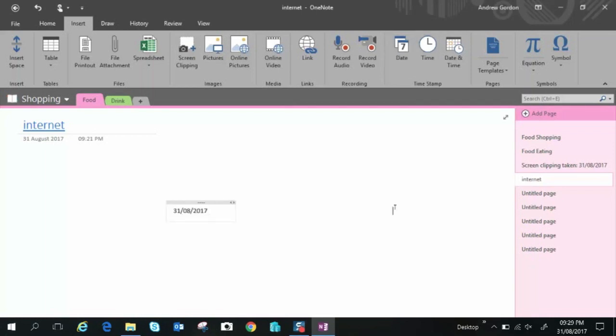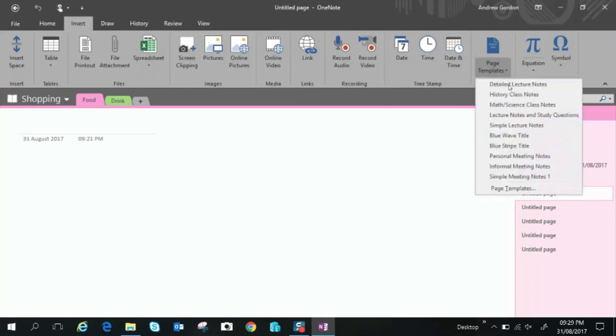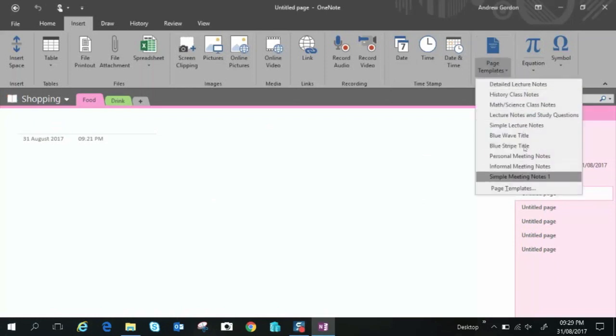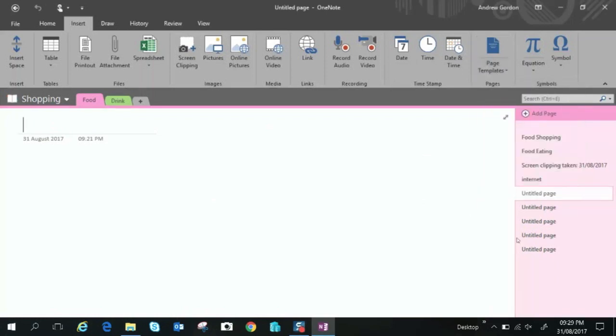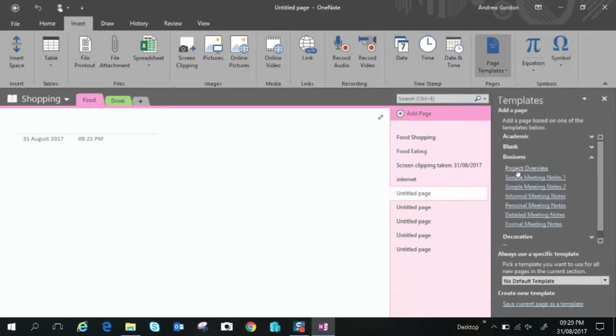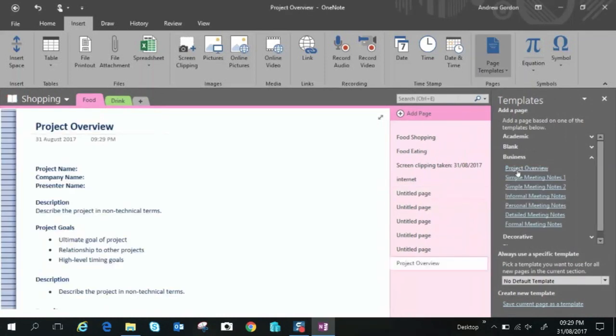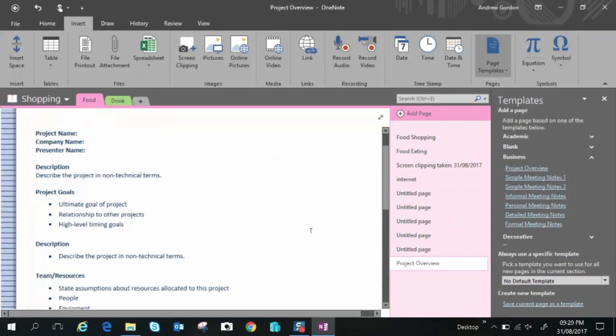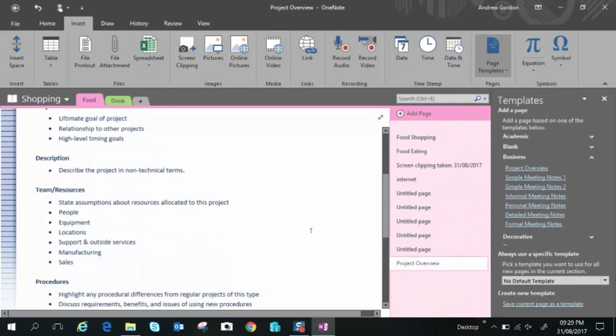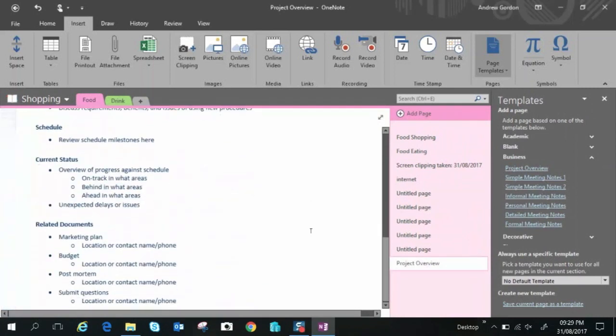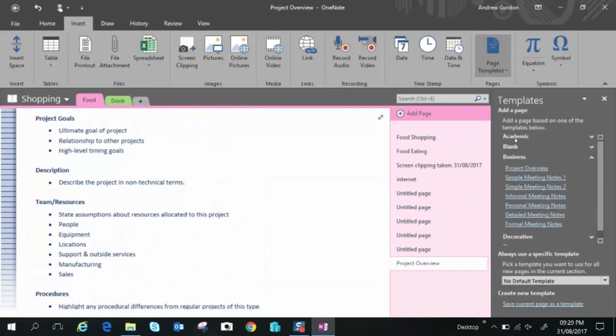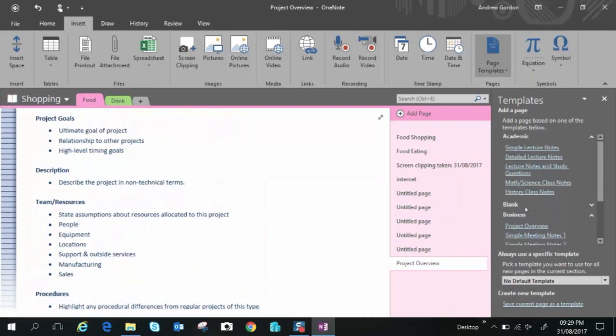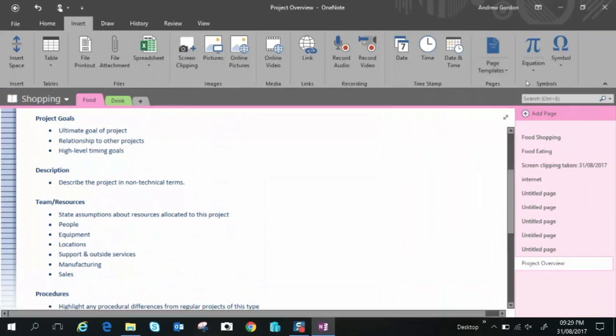All right we have as well some basic buttons here just dates time and date and time moving along we have page templates so you can select a different style to your page let's open up the menu here you can choose business so you could have a project overview just really cool comes it kind of gives you all the basic reminders that you'd need you can do an academic one you can do decorative there's lots to choose from so it's well worth having a look there.